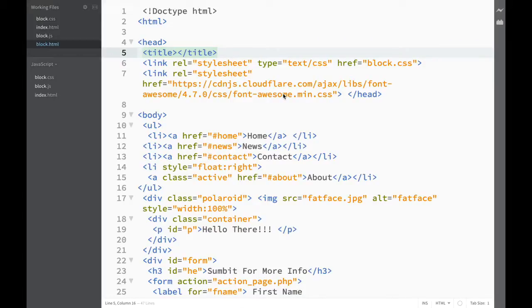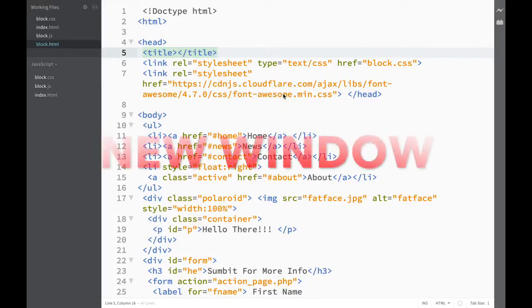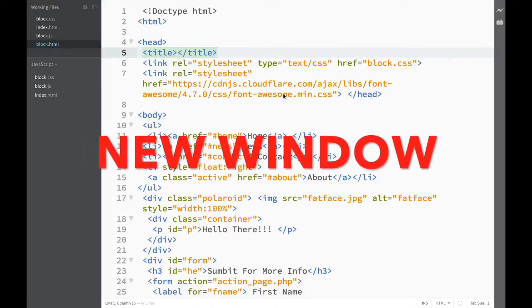If you ever want to open Brackets in a new window, there's actually an extension for that and it's called new window extension.